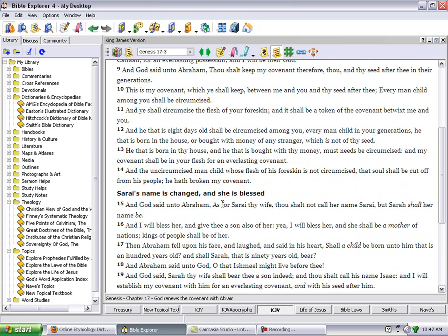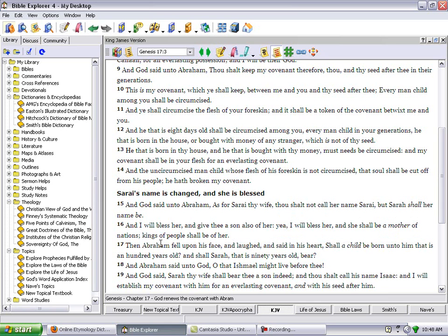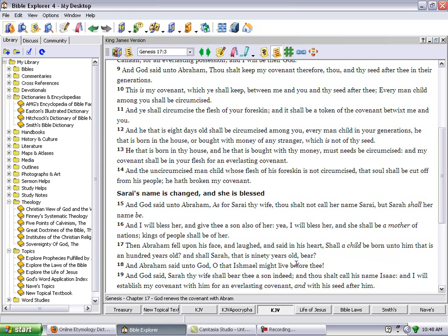And God said unto Abraham, As for Sarai thy wife, thou shalt not call her name Sarai but Sarah shall her name be. And I will bless her and give thee a son also of her. Yea I will bless her and she shall be a mother of nations. Kings, which are males of people, shall be of her, and that's talking about the nation of Israel. Then Abraham fell on his face and laughed and said in his heart, Shall a child be born unto him that is a hundred years old, and shall Sarah that is ninety years old bear? And Abraham said unto God, O that Ishmael might live before thee. And God said, Sarah thy wife shall bear thee a son indeed and thou shalt call his name Isaac. And I will establish my covenant with him for an everlasting covenant and with his seed after him.